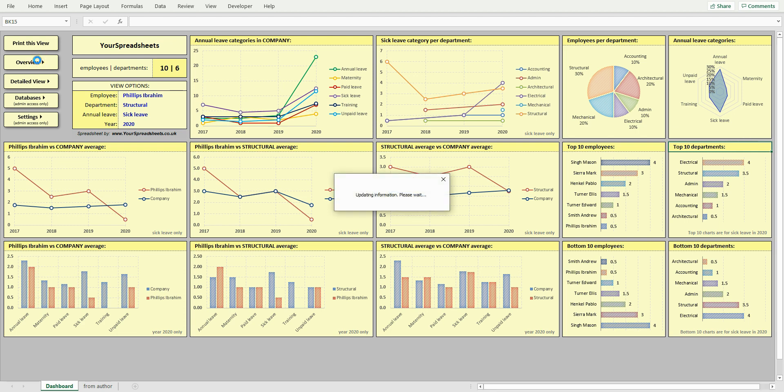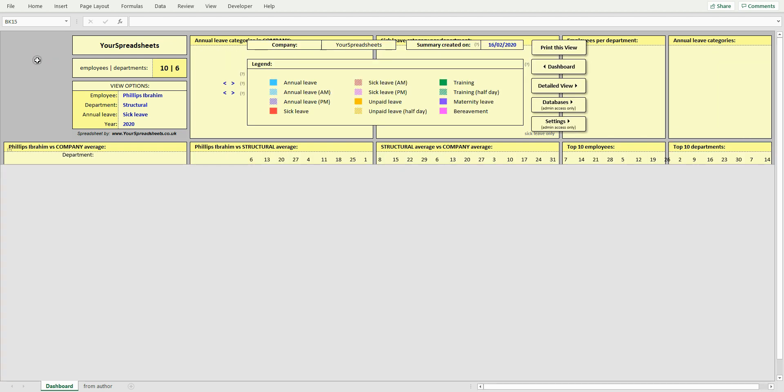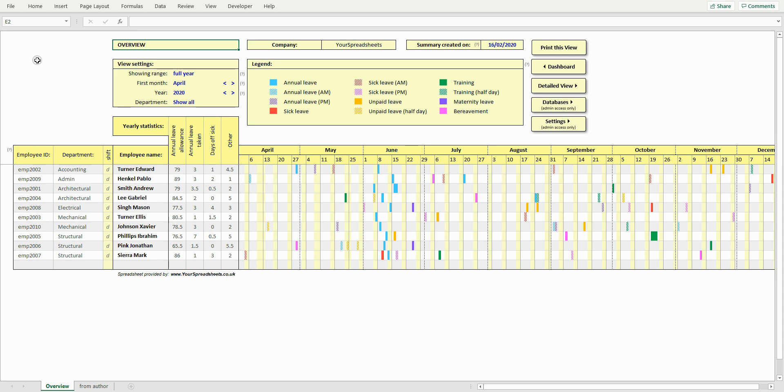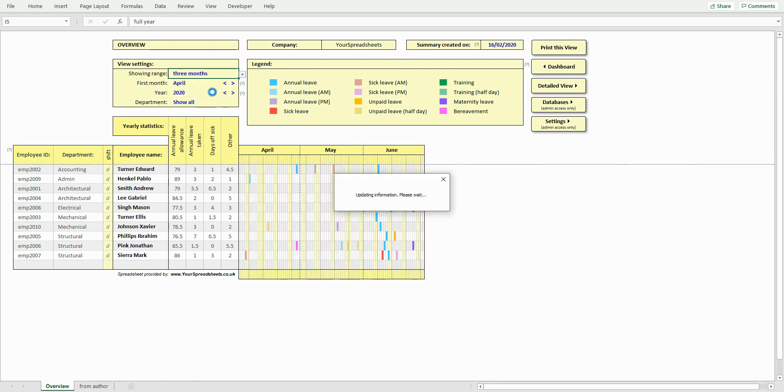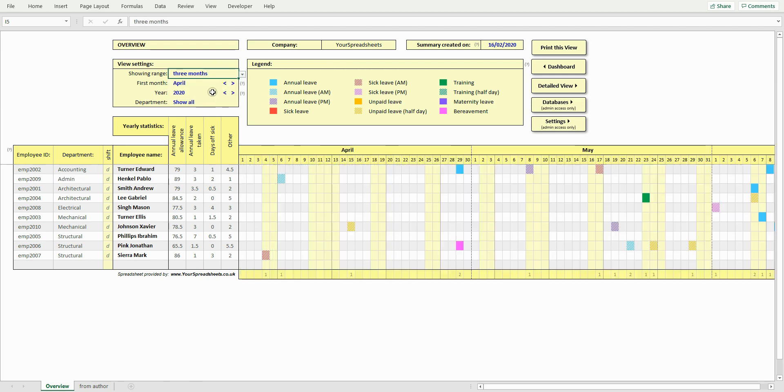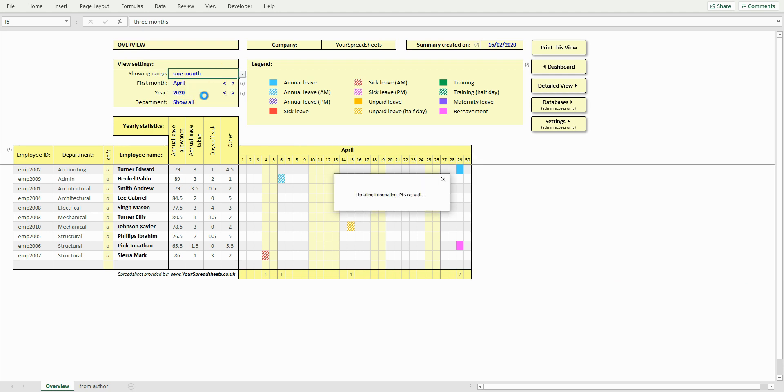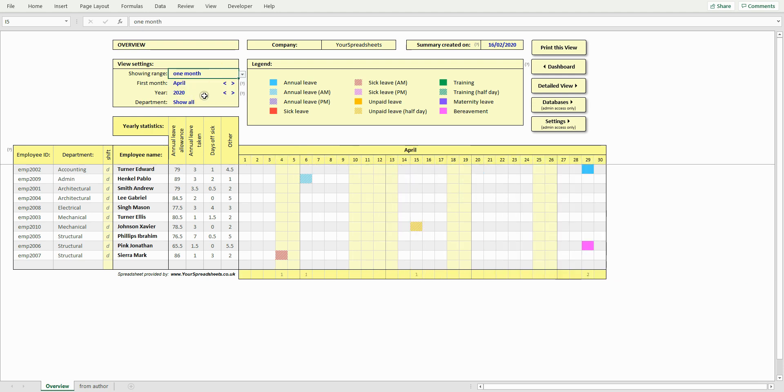Now let's look at the overview. If you make the spreadsheet viewable by your employees, then they will have access to the overview, detailed view, and optionally the dashboard. The overview shows leave of every person in the company in one clear table. In this box you change how many months are to be displayed in the table. Let's change to 3 months. And now let's change to 1 month. 1 month and 3 month views include a total which shows how many people are off on a particular day.